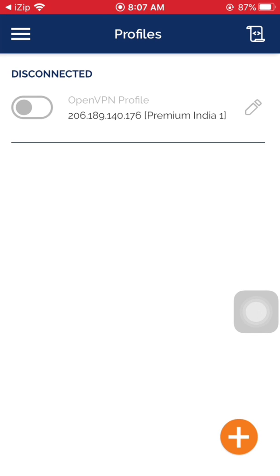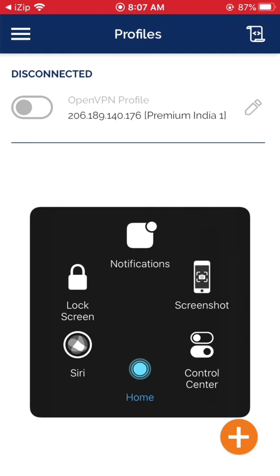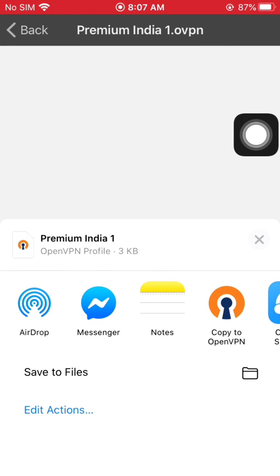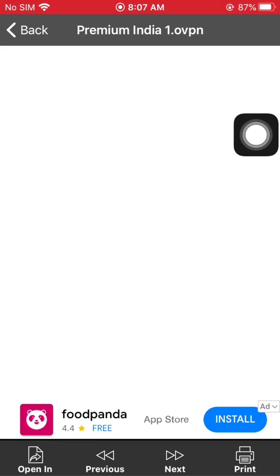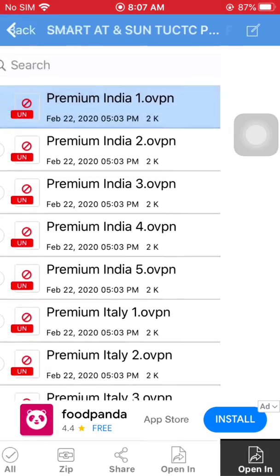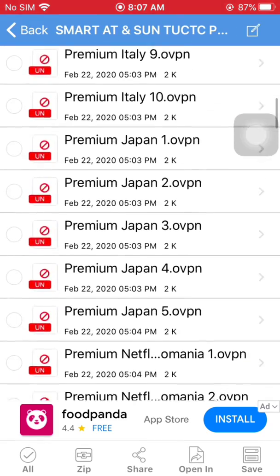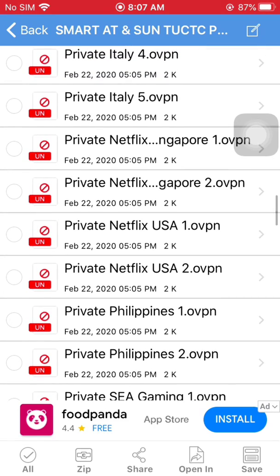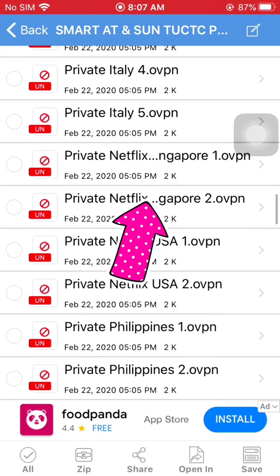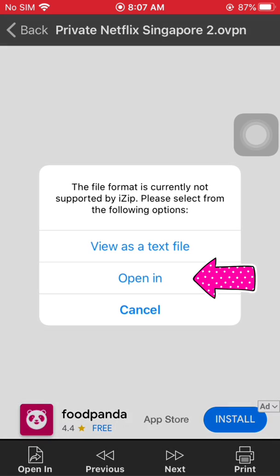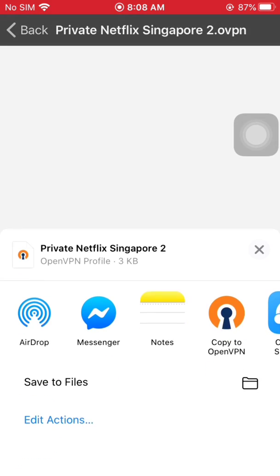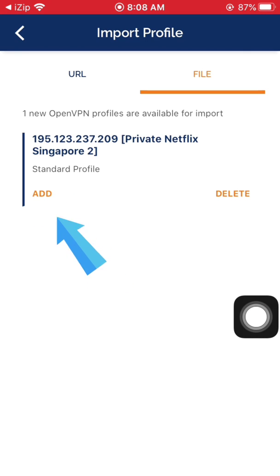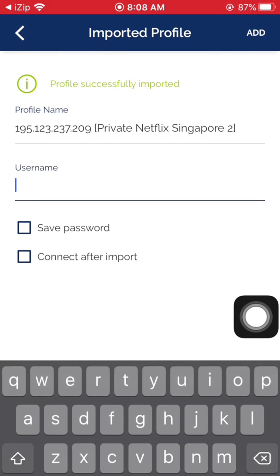Let's go back to the iZip application so we can add more servers. This time I'm going to add the private server with the Netflix version. The process is the same as what we did earlier.